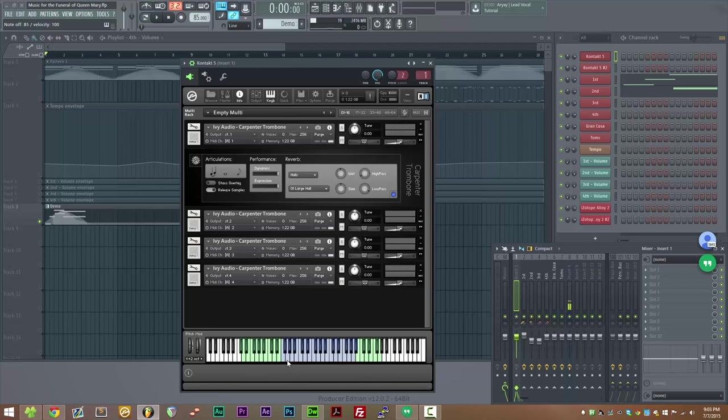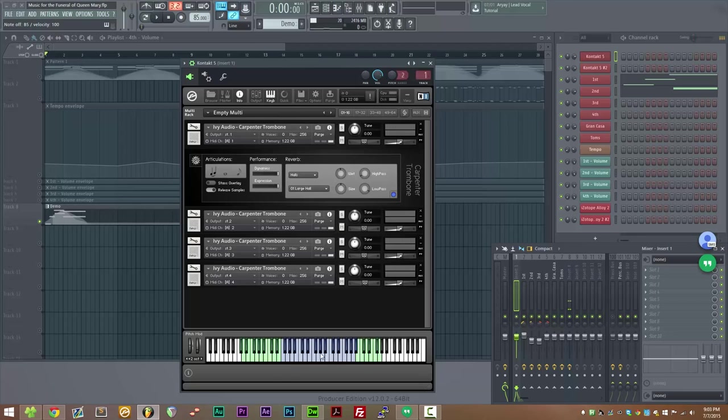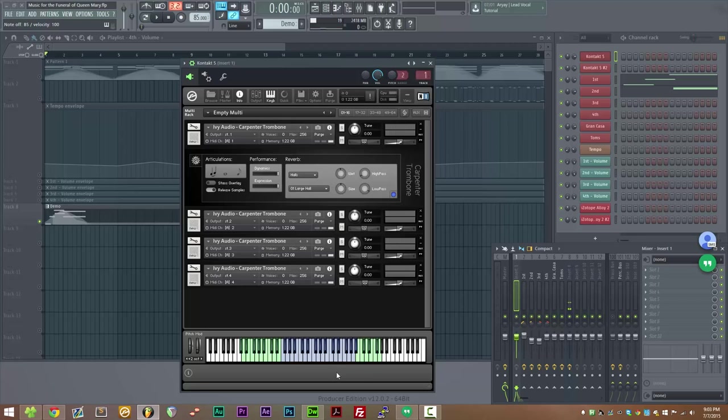So you may have noticed on the keyboard that we have a green section and a blue section. The blue section is what we recorded full legato for. So every one of these keys is fully legato. There's a transition from every key to every other key in this range. The green keys are just sustains. You can still play from the green to the blue or from the blue to the green, but it won't sound anywhere near as good as playing within the actual legato range.